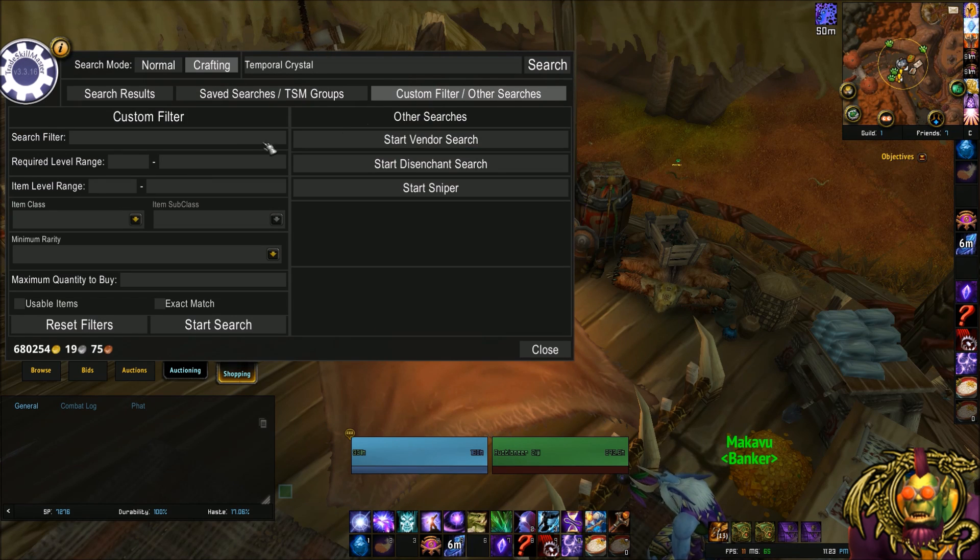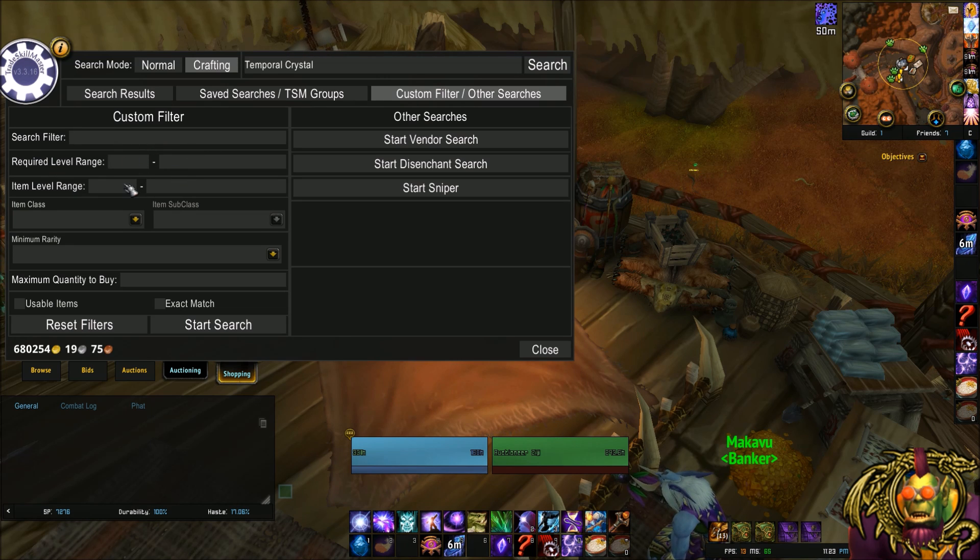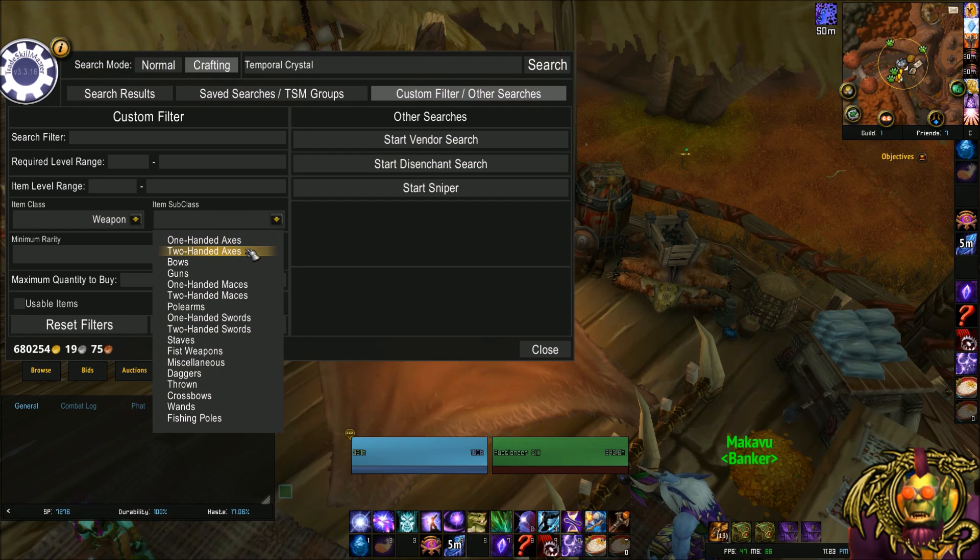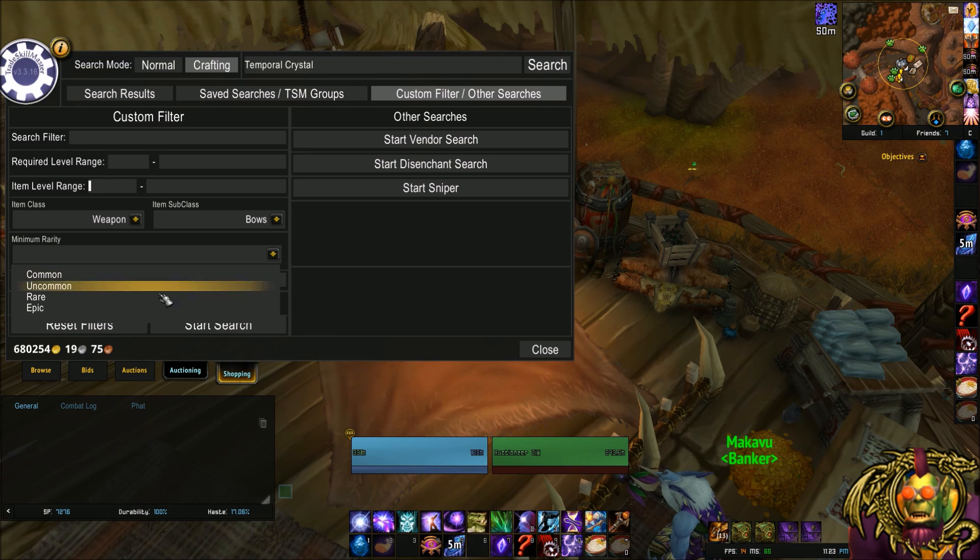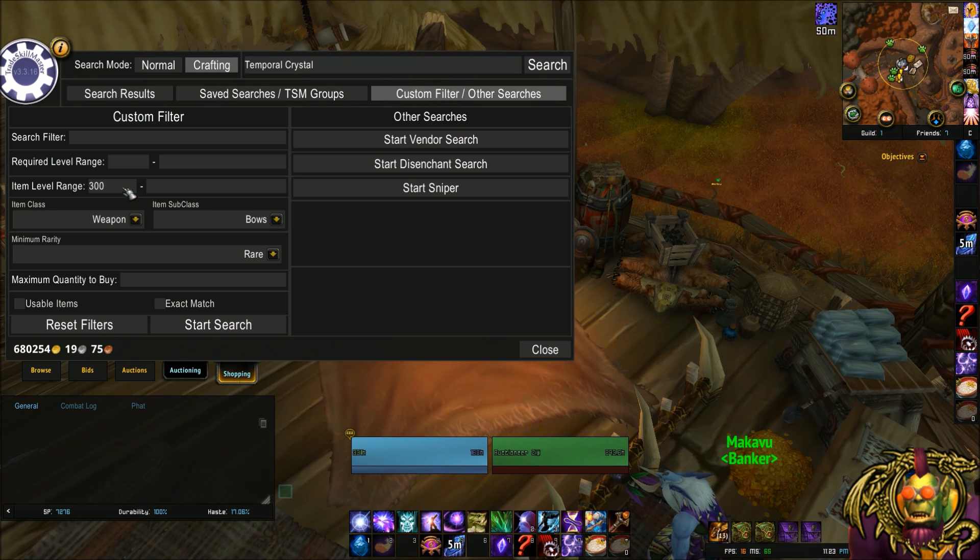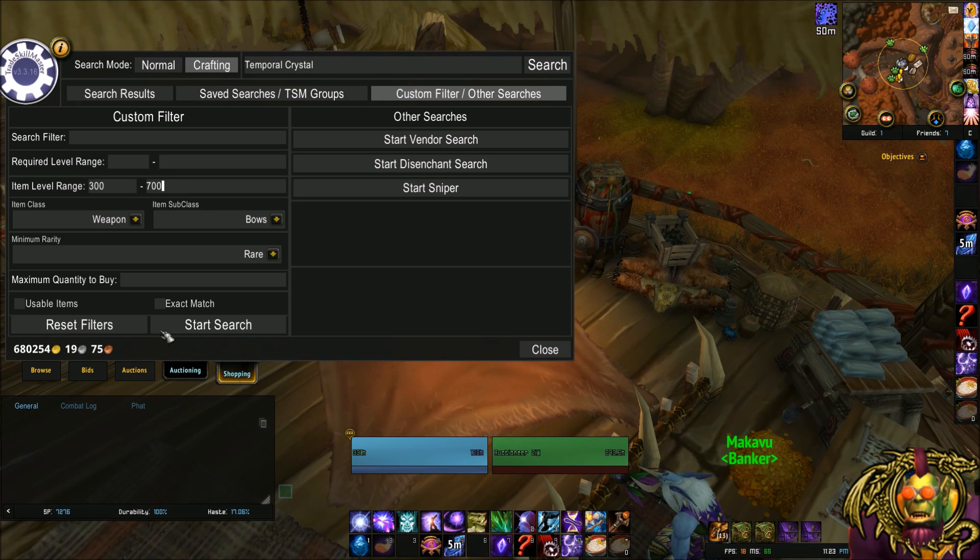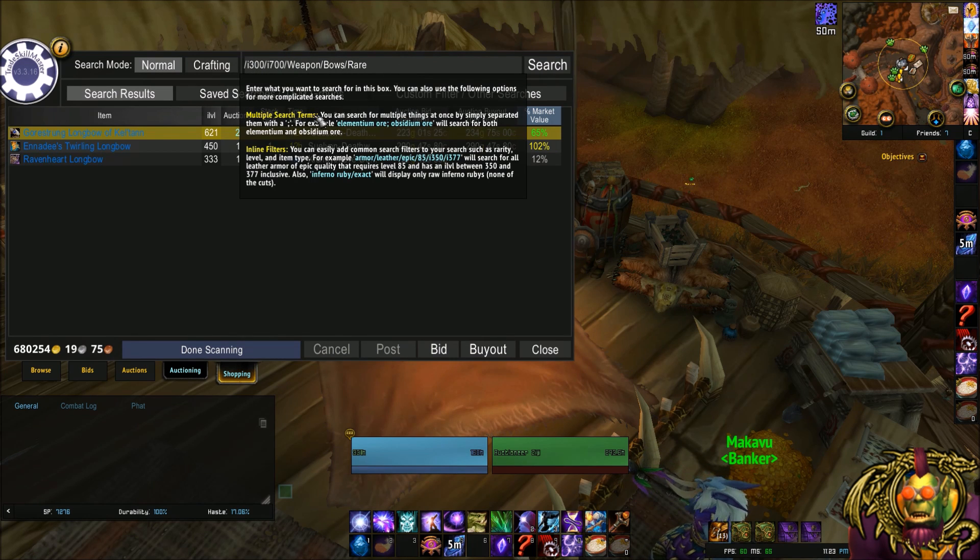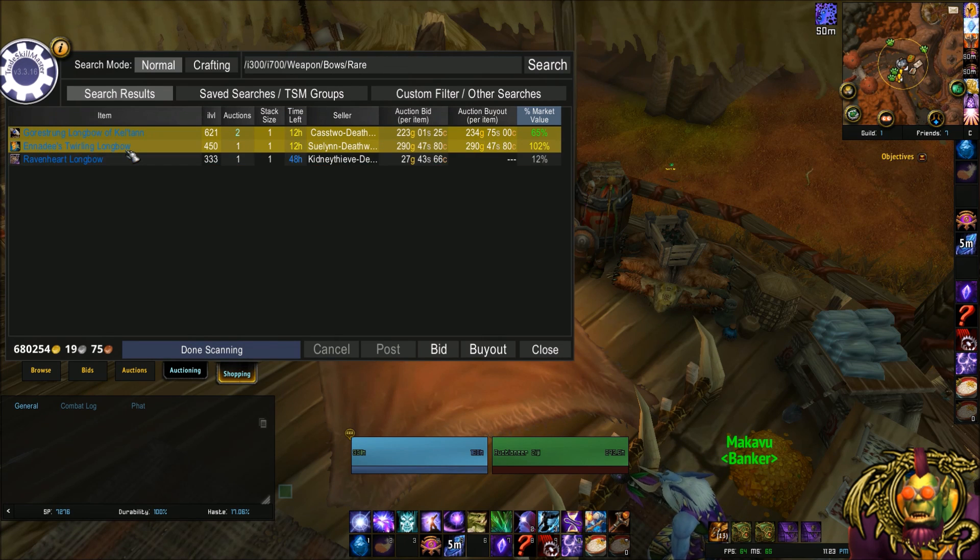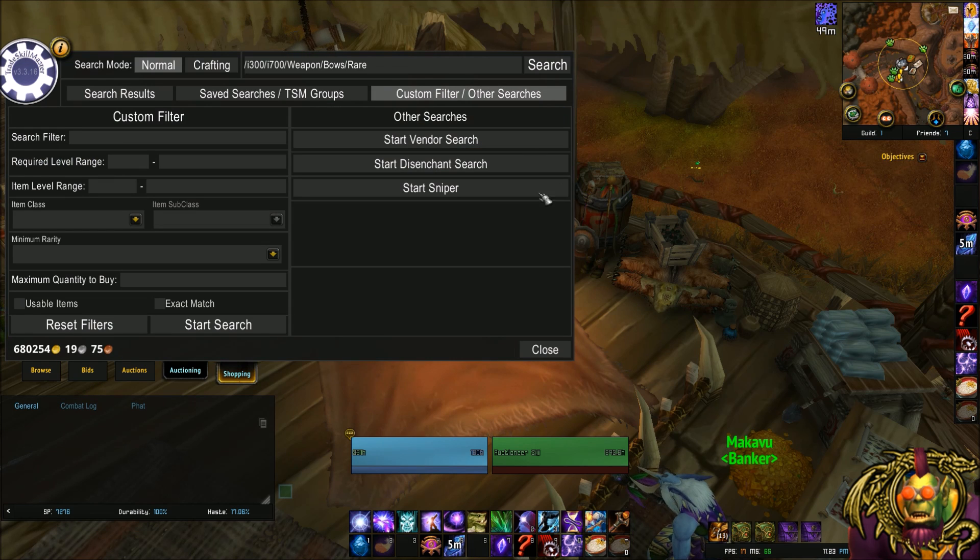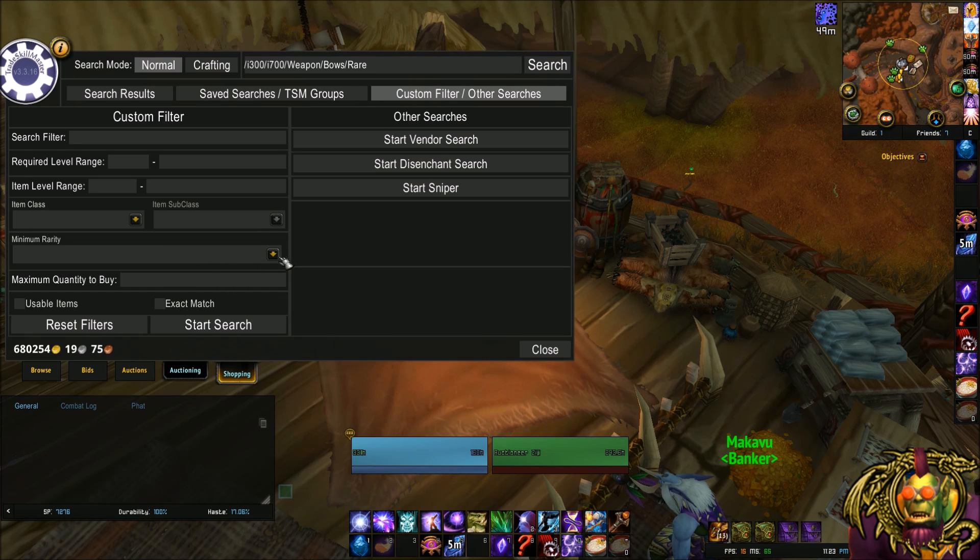And finally, custom filter slash other searches. This is kind of the big bread and butter. This custom filter is really just your basic WoW shopping window. It'll help you, for example, if I'm wanting a weapon, bows. If I want to set up something for weapons, bows, rares, item level range 300 to 700. Apparently you can't tab there. That would have been nice. And start search. So it'll show you how you can set up that operation. So here's the results. I don't particularly care about these. But again, it's going off DB Market there. So you can set up any custom filter you want. Kind of mess with that. However you want to shop.